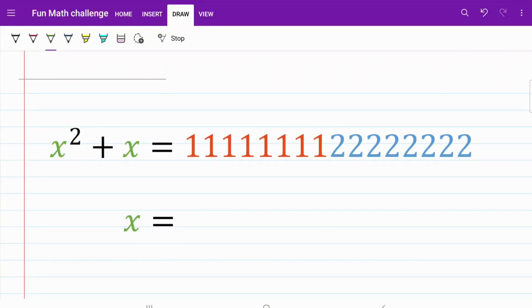Hello everyone, welcome back to the MathMy channel. In today's video, we're looking at a quadratic equation involving an extremely large number. If we try to solve it using conventional methods, it's going to be very tedious if not downright impossible. So we are going to be exploring a shortcut.